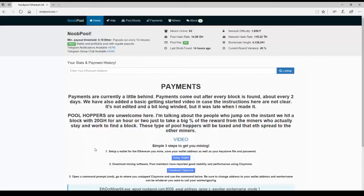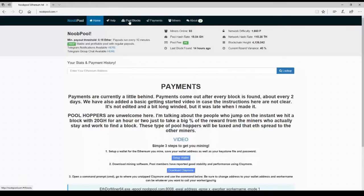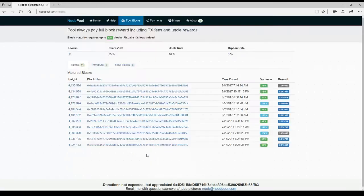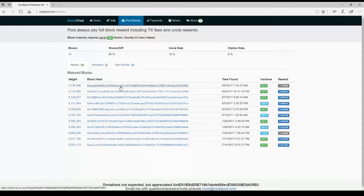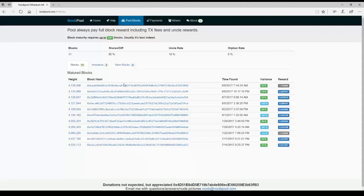So the easiest thing to do is go to NoobPool.com, which everybody knows how to get to. So just type it in. Click on Pool Blocks. Pick the top block hash, because that will be our most up-to-date Coinbase.